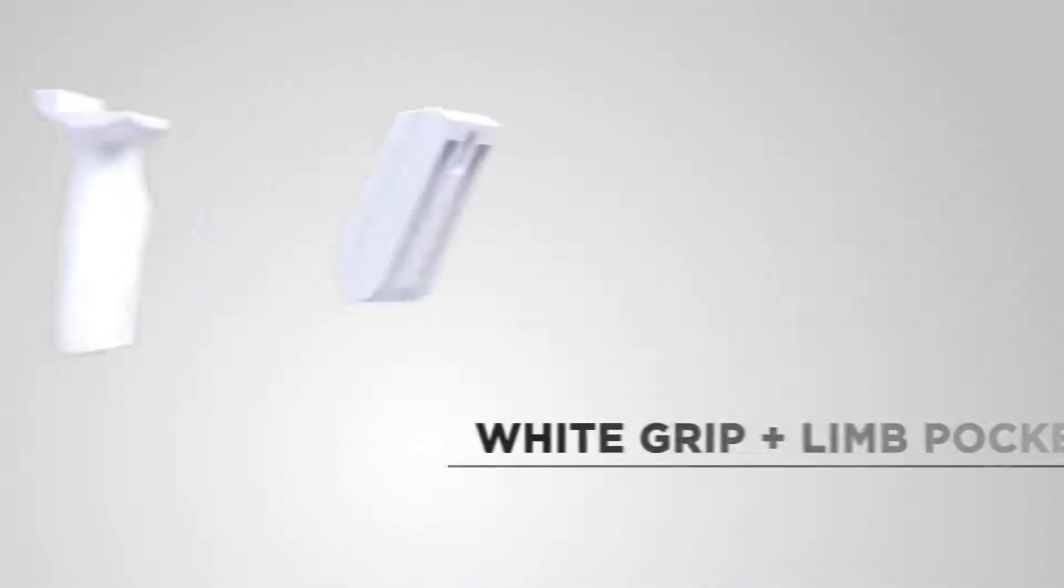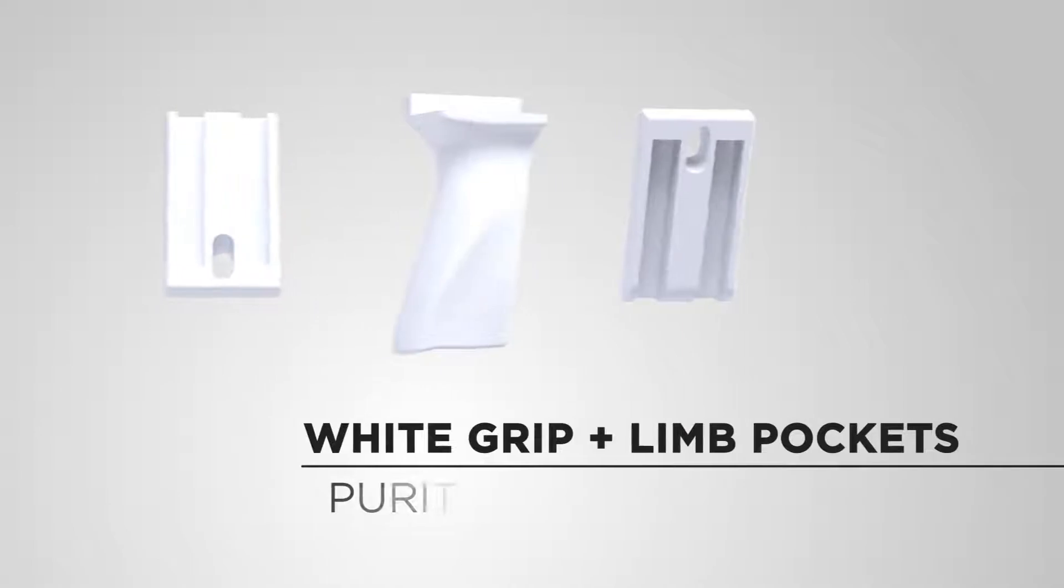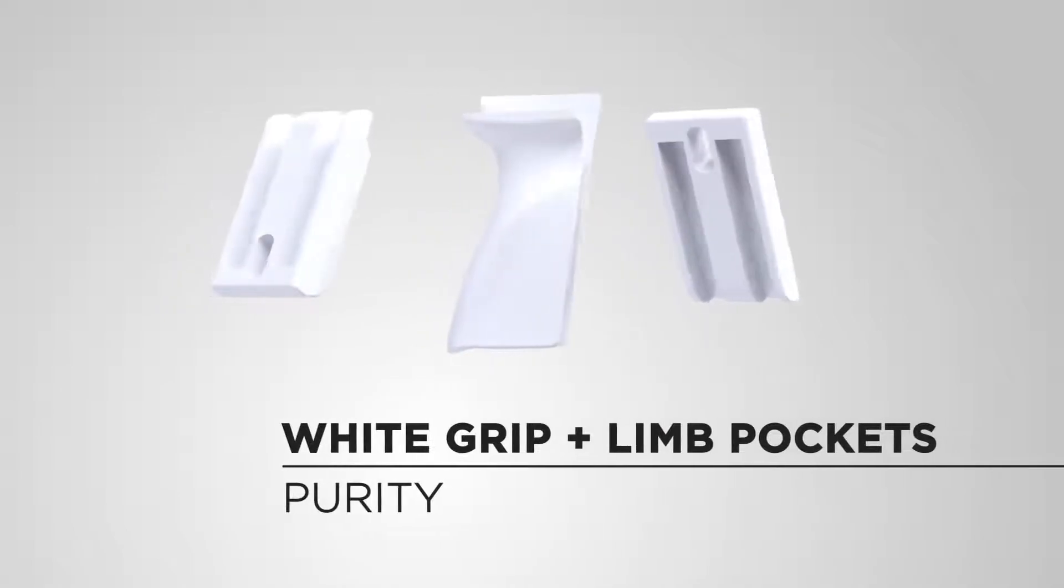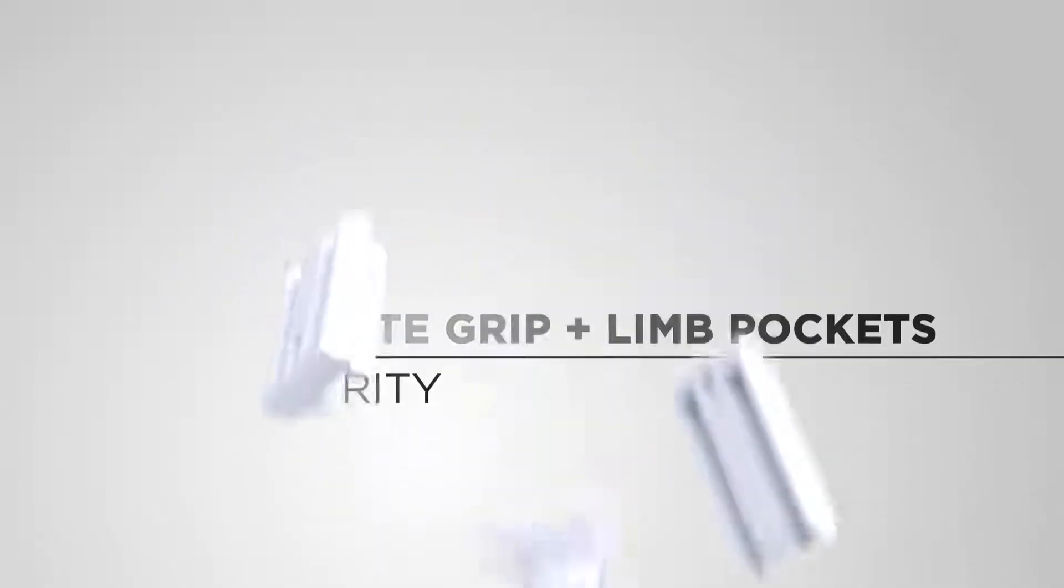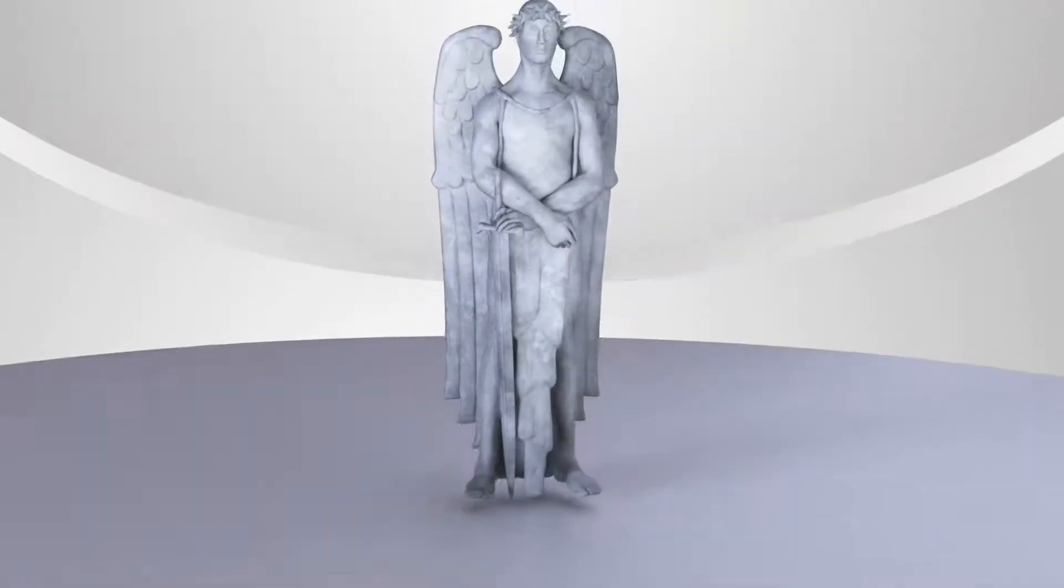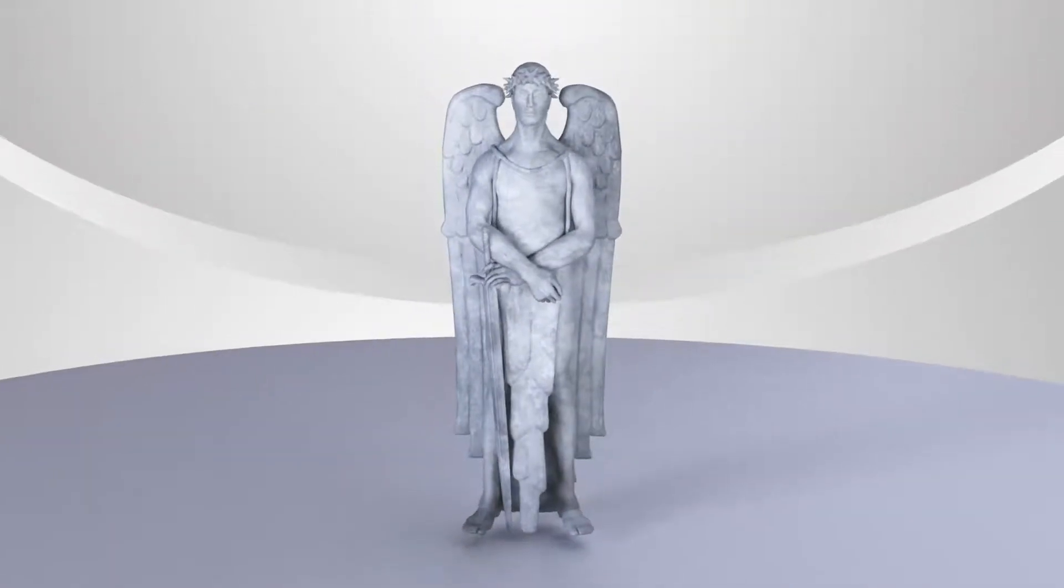The white grip and limb pocket symbolize purity. You're made pure once you recognize you're separated from God and receive the forgiveness that Jesus offers.